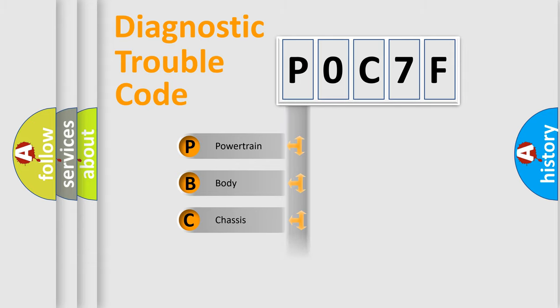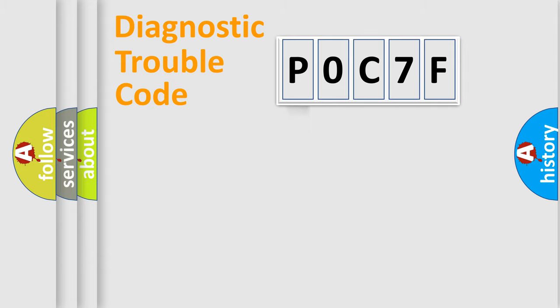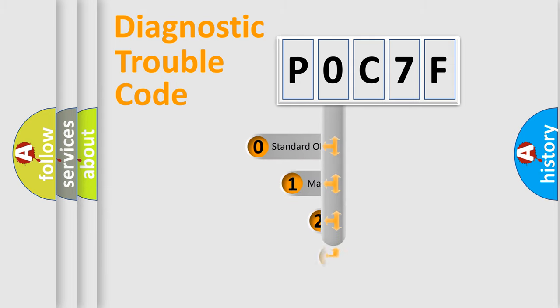Powertrain. Body. Chassis. Network. This distribution is defined in the first character code.